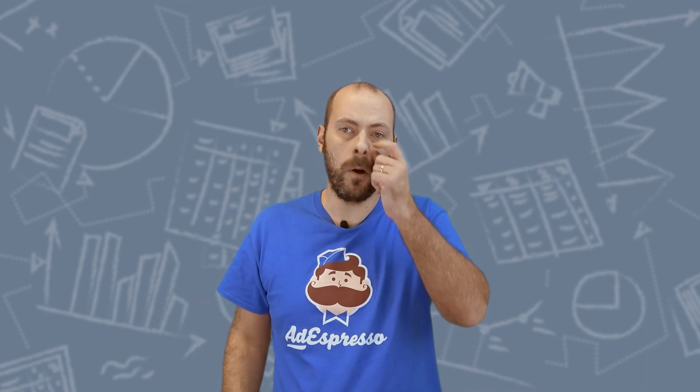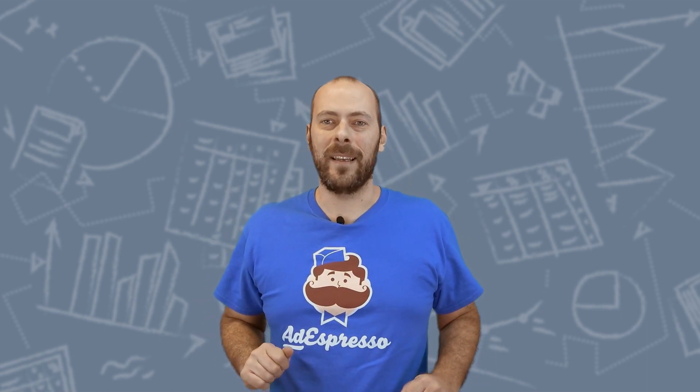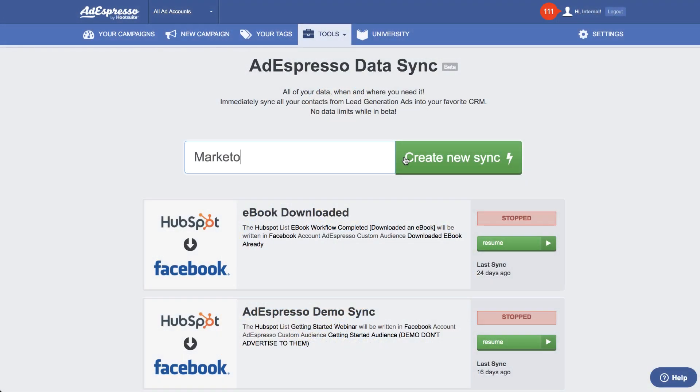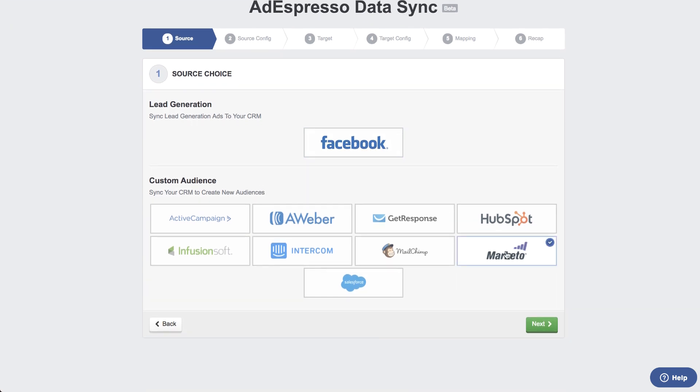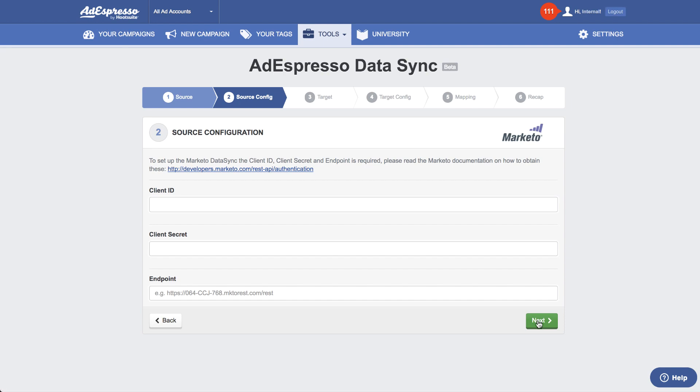Next, Data Sync. We keep adding connectors so you can synchronize your lead ads on Facebook with your favorite CRM, and pull data out of your CRM to create custom audiences on Facebook and keep them updated in real time. This month we added Marketo support — one of the most popular all-in-one marketing automation platforms. More synchronizations are coming next month, including a big one we're working on right now that you'll all be able to use immediately, no matter what marketing software you have in your stack.